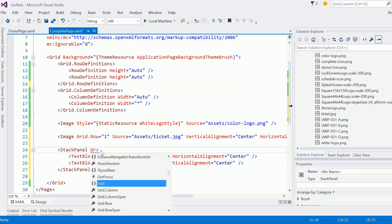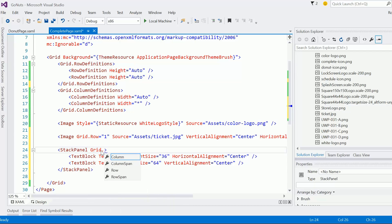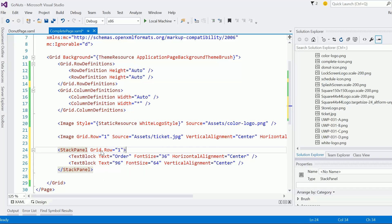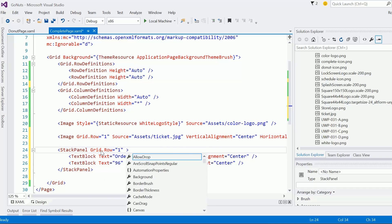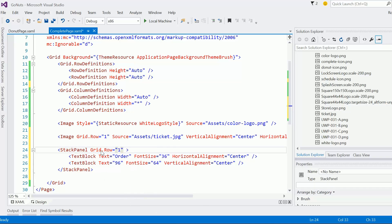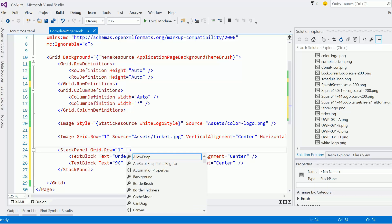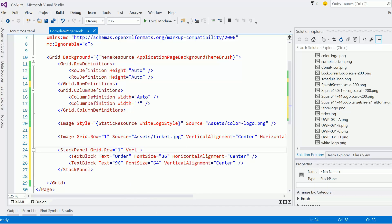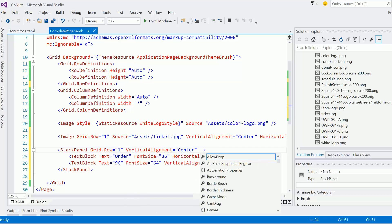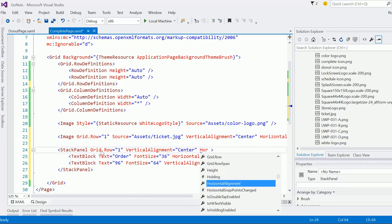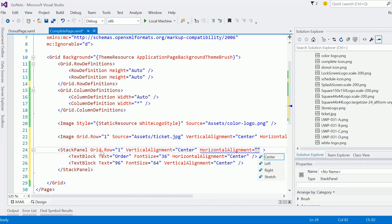So, grid. We're also putting this in grid dot row one. Now, remember one of the qualities of working with the grid rows is that you can put as many things as you want in them and they'll just be stacked on top of each other. And I'm actually counting on that to happen. So, vertical alignment center. Horizontal alignment equals center. Alright. So, we should be good to go now. Let's see what we have.